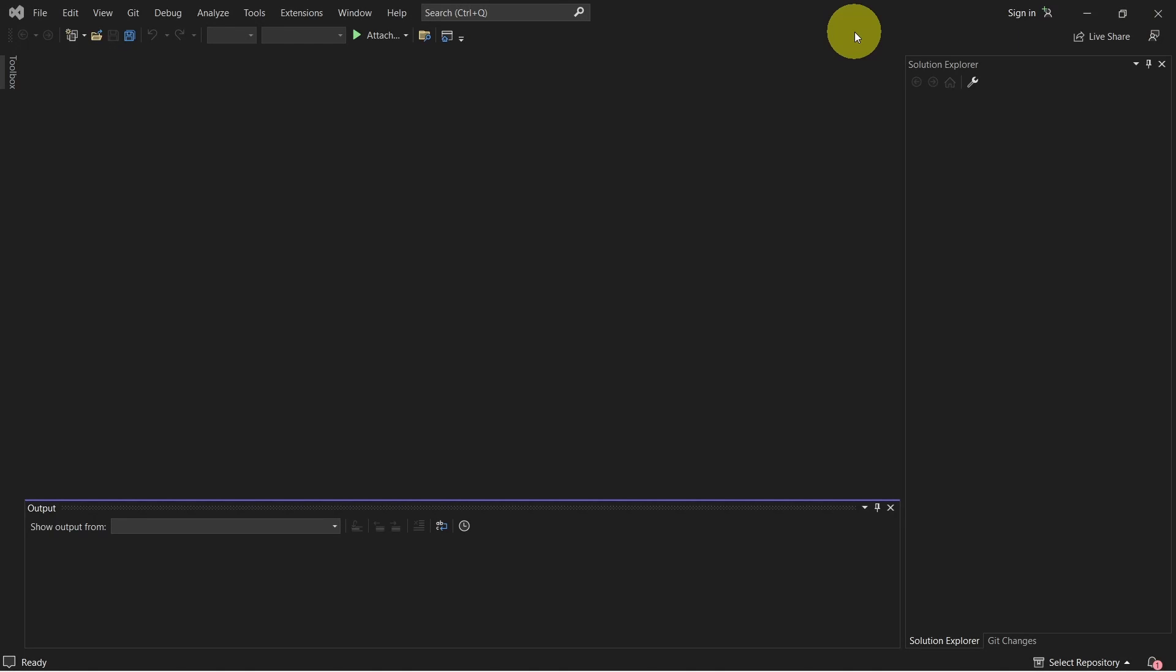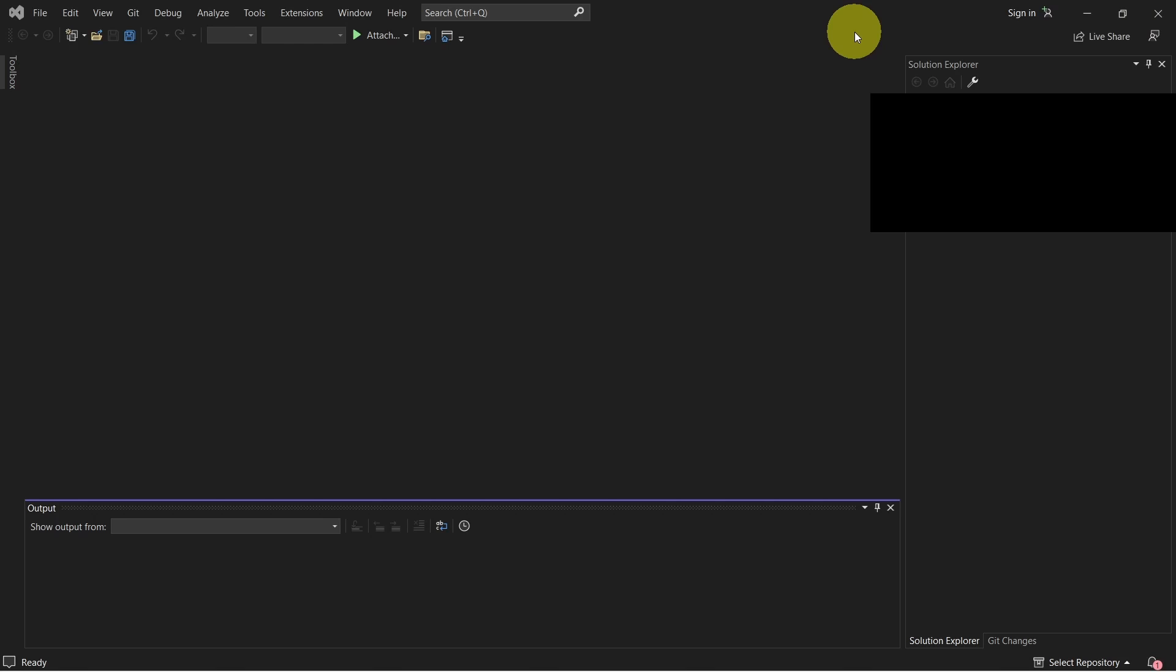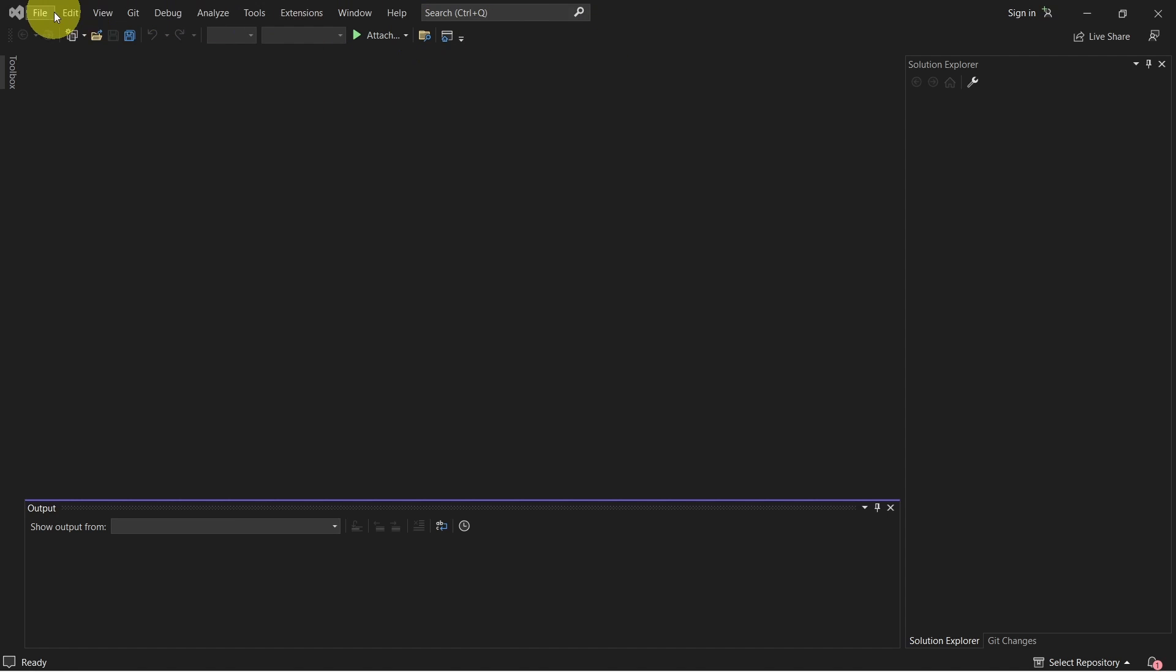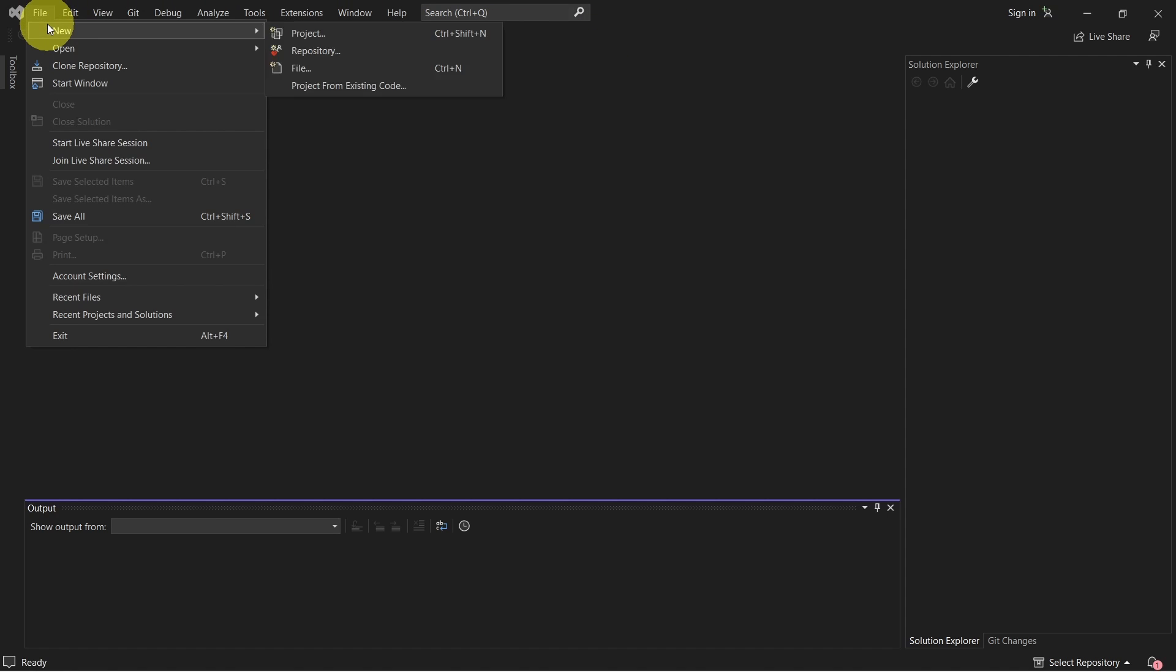Now let's go to Visual Studio. First step here is to create a new project. To do that go File, select New, create a new project.